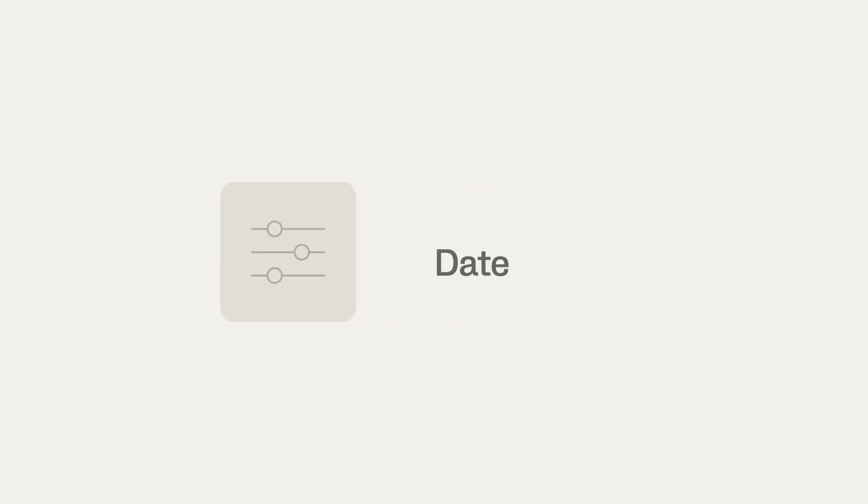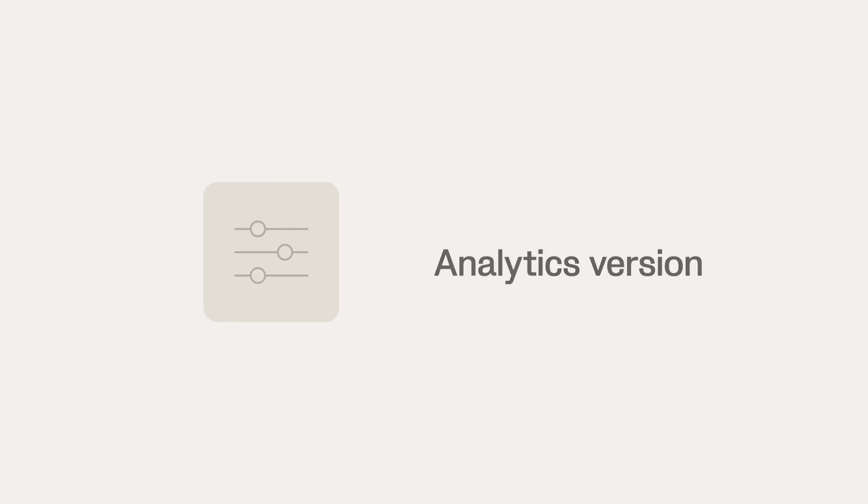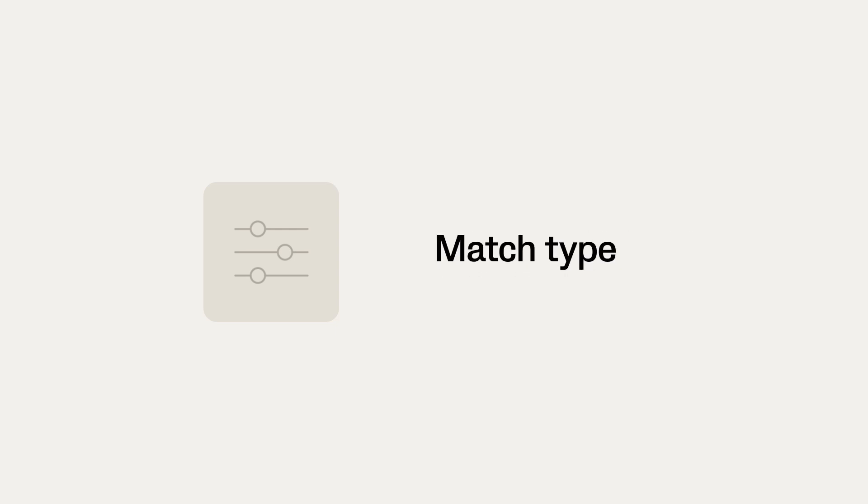Use the filters to find the right data faster. You can filter by date, analytics version, match type, and formation.